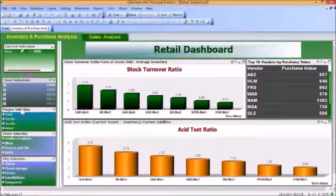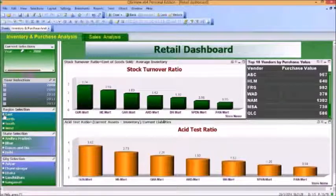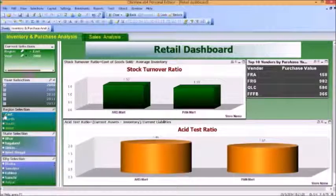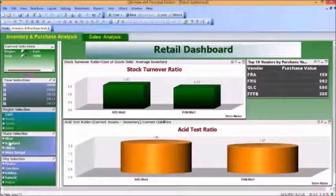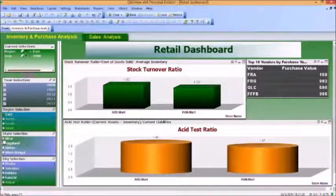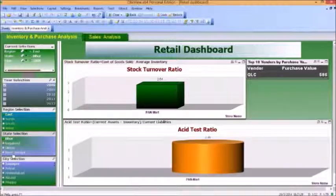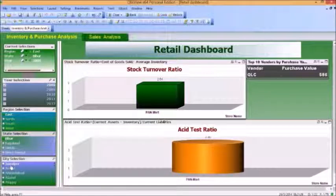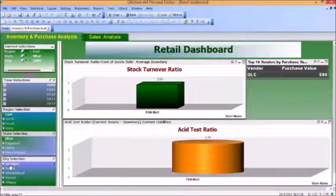Besides that, you will also notice that if I select a particular region, for example East, what happens here is that you have all the states from the East region. If I select a particular state, then we only have cities of that particular state and all the other cities are grayed out.